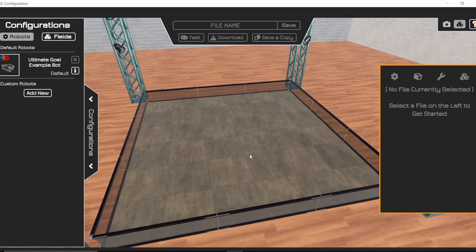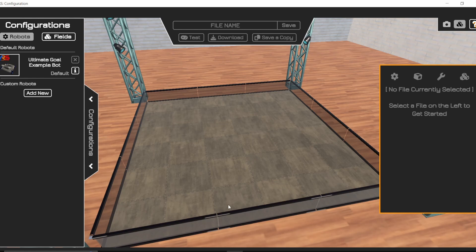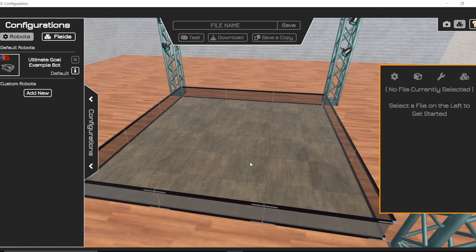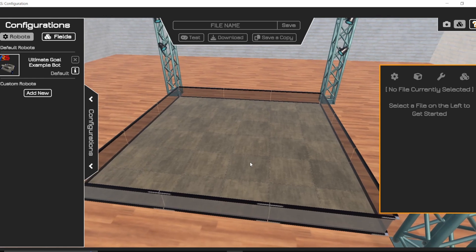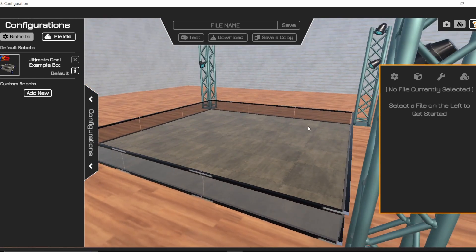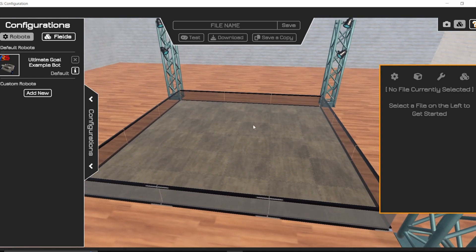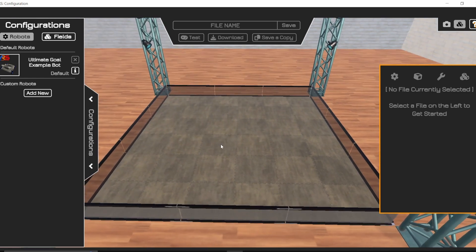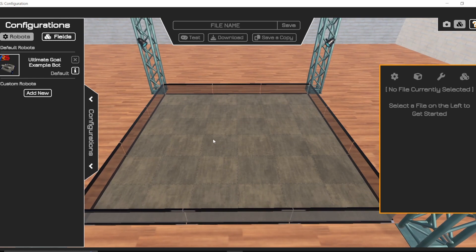Now currently we only have it set up to where you have to use a specific add-on for Fusion to get it working, and it only works for Fusion, but eventually there'll be a system to where you can import any URDF file into the simulator here. But for right now, let's go through the steps that you can go through to import your robots from Fusion.